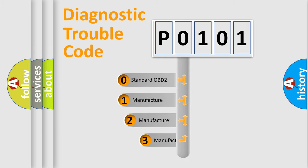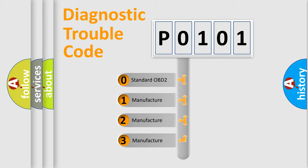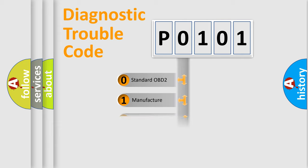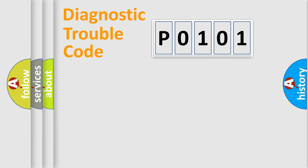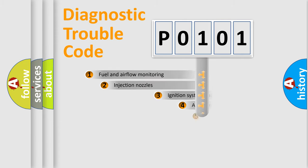If the second character is expressed as zero, it is a standardized error. In the case of numbers 1, 2, or 3, it is a more prestigious expression of the car-specific error.